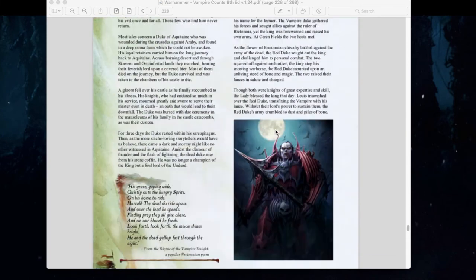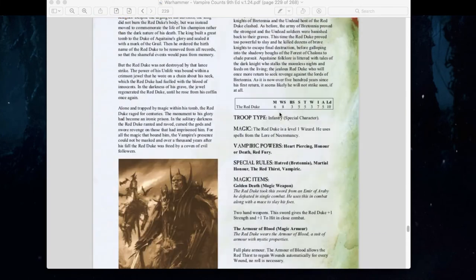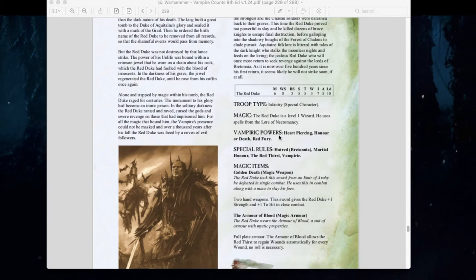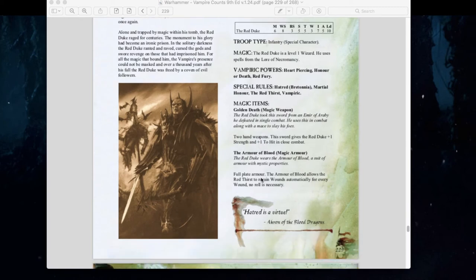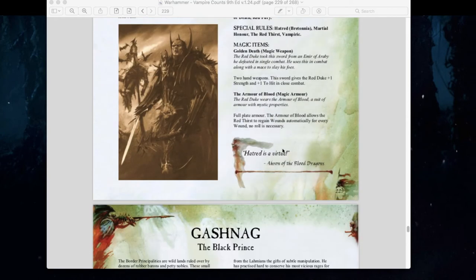We have the Red Duke, Scourge of Aquitaine: Movement 6, Weapon Skill 8, Strength and Toughness 5, 3 wounds, 5 attacks, Level 1 wizard with Lore of Necromancy. He has Heart Piercer, Honor or Death, and Red Fury special rules, plus Hatred of Bretonnia and Martial Honor — he must always declare challenges. His sword gives plus 1 Strength and plus 1 hit in close combat. The Armor of Blood is full plate armor and allows Red Thirst to regain wounds automatically for every wound inflicted — no roll necessary.